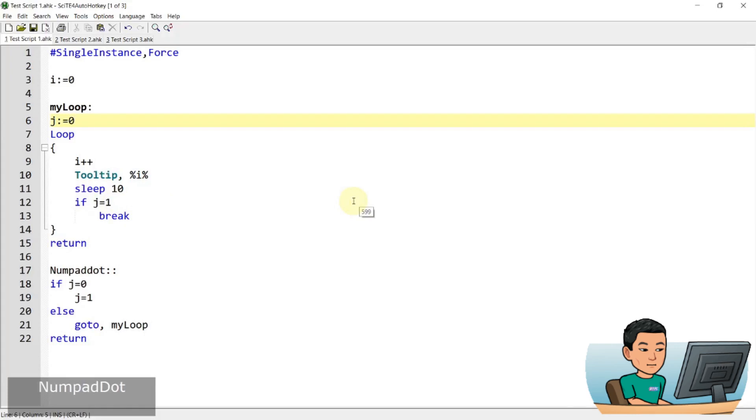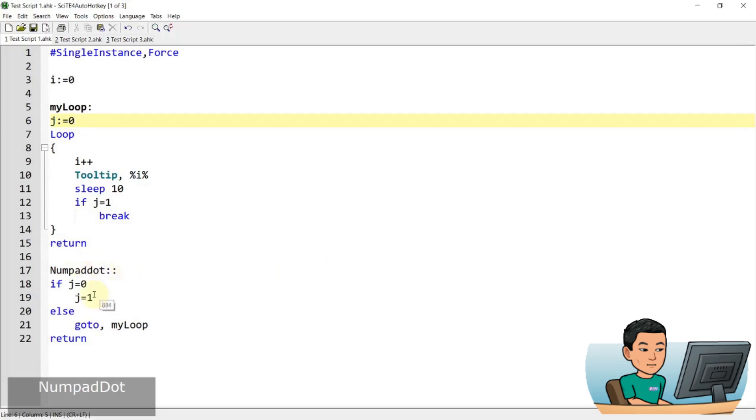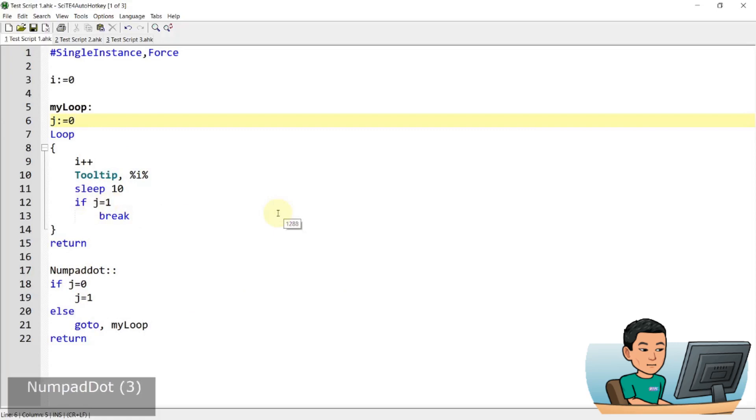And then if I press the numpad dot again, it will go into my loop, right? Because j is right now one, and the loop has stopped. So if I press the hotkey again, it should go back into the loop, which it did. But then when I press the numpad dot again, I thought because j is set to zero, it's gonna be set back to one, and then the loop is gonna break, but it didn't. No matter how many times I press the numpad dot, the hotkey, it didn't stop.